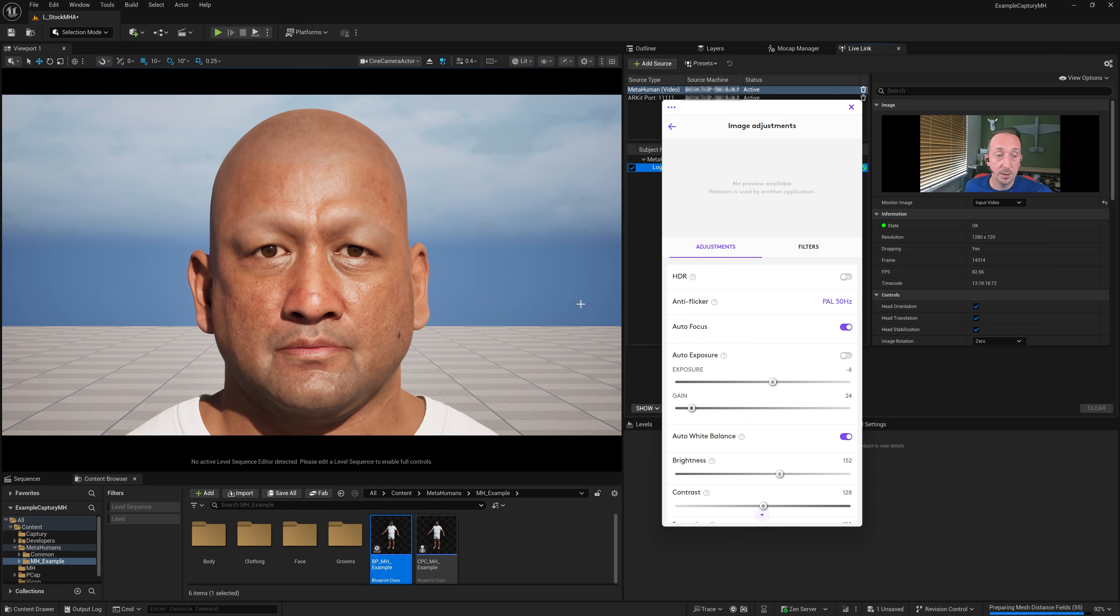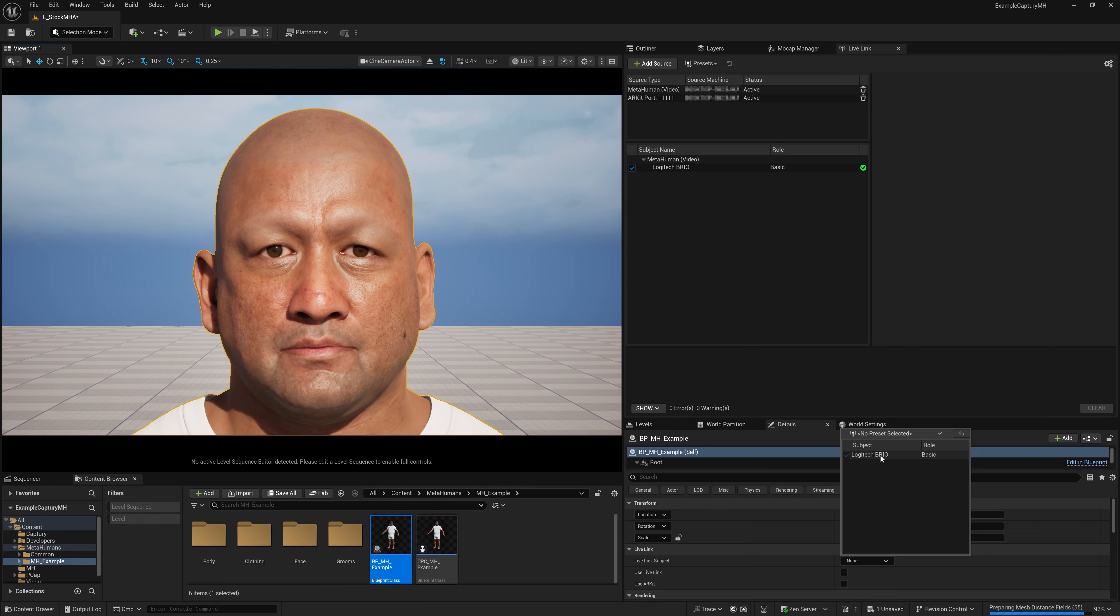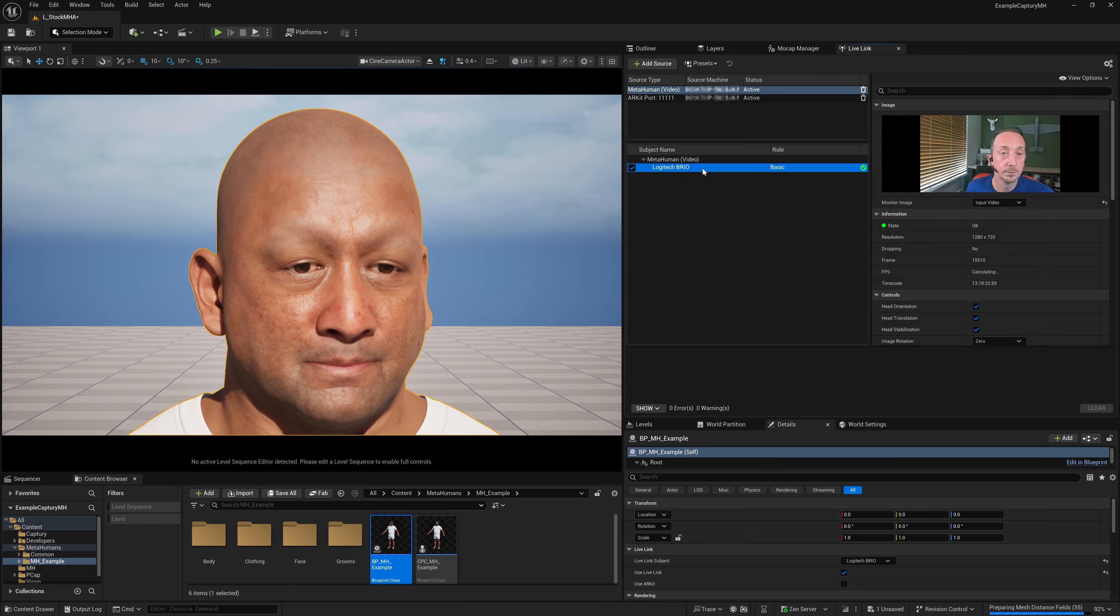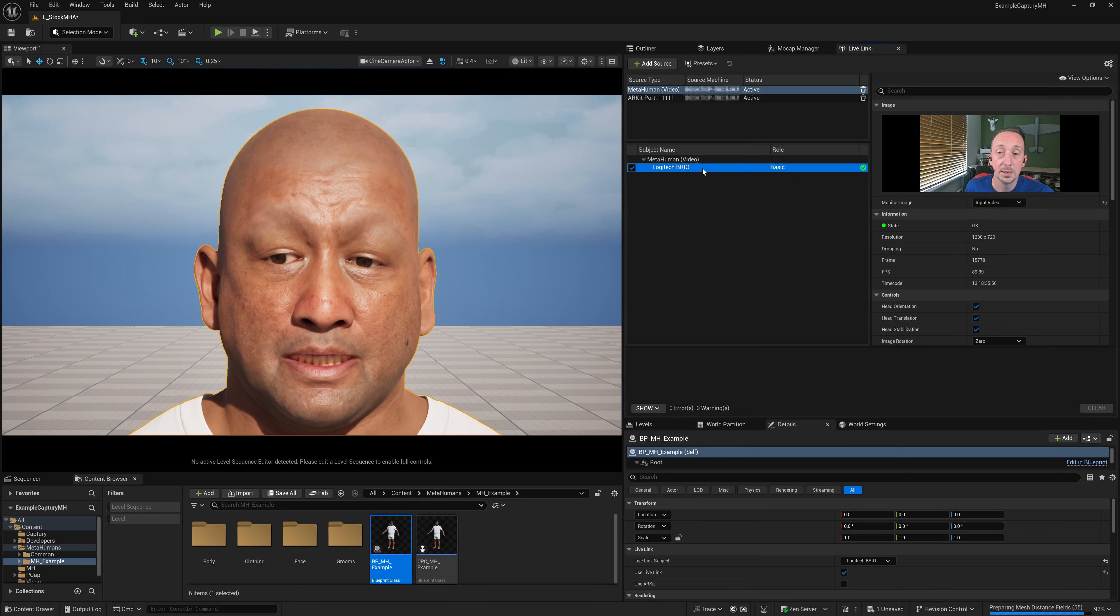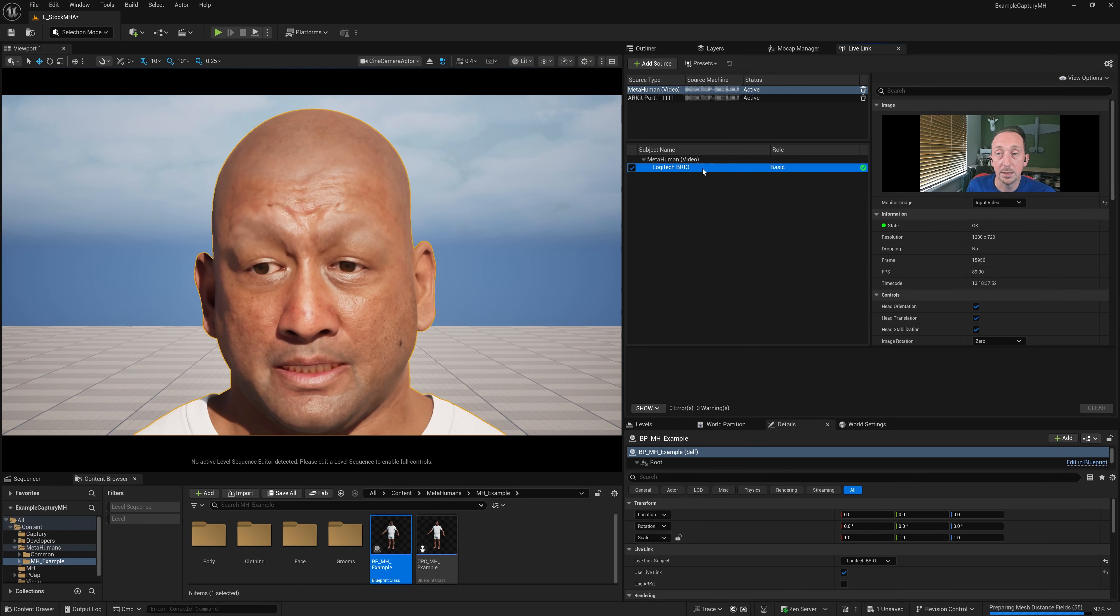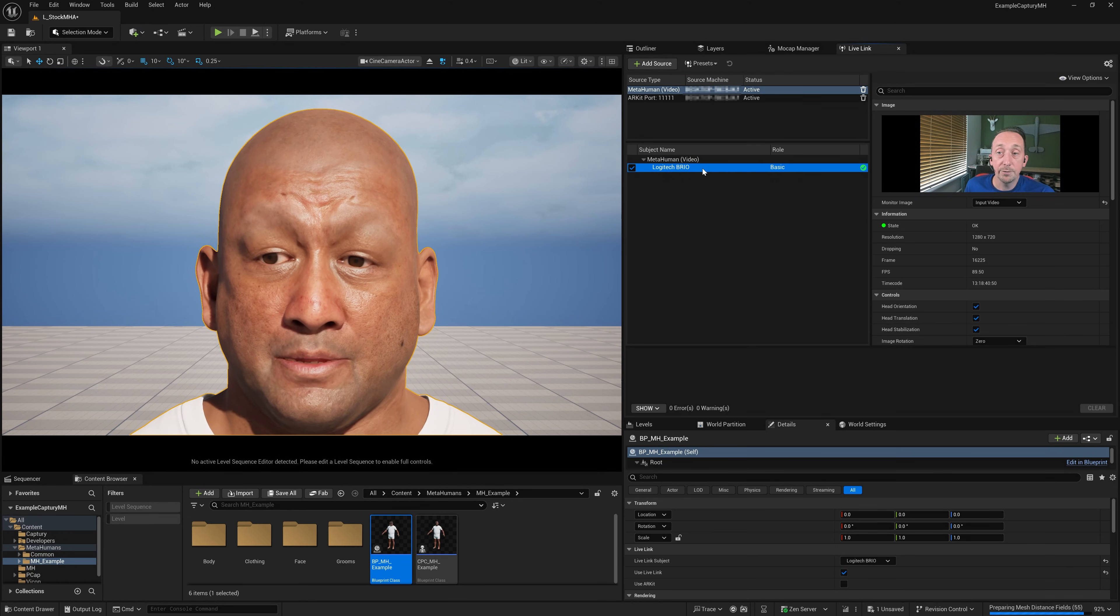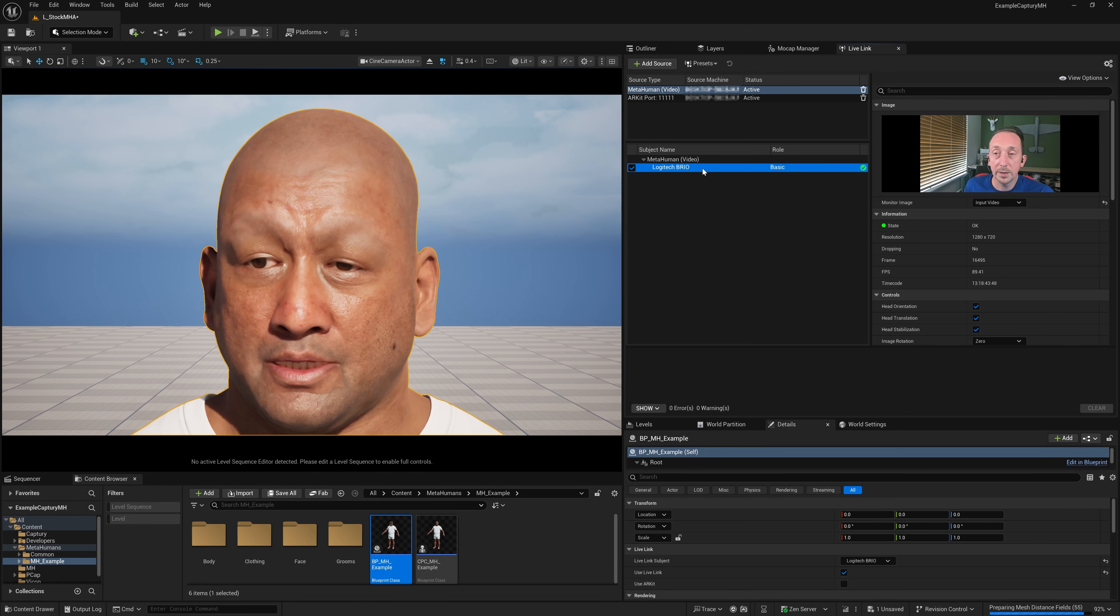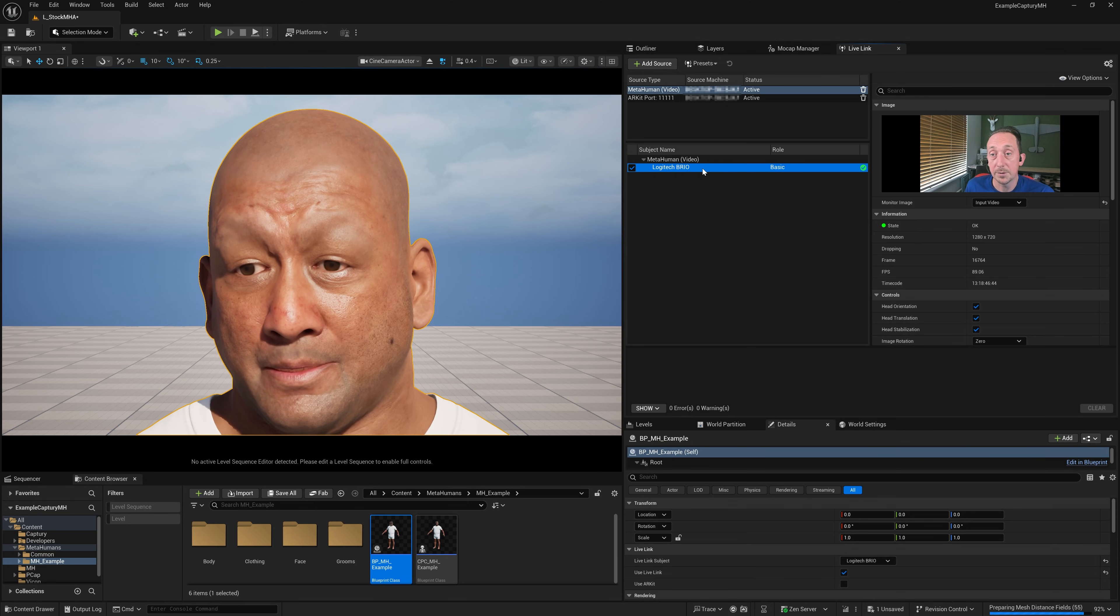Speaking of which, let's get this MetaHuman animating. I'm going to click on the MetaHuman and then go to Live Link Subject and choose the Brio. And click Use Live Link Source. And there we go. So as you can see, we're now doing a real-time solve. And this is a real-time solve at 90. So it's a really lovely, high-fidelity facial solve that's catching tiny little movements in my face and giving me a really good lip sync.